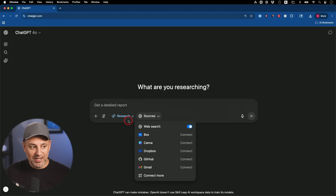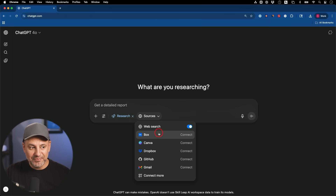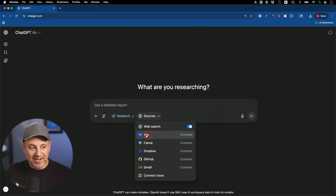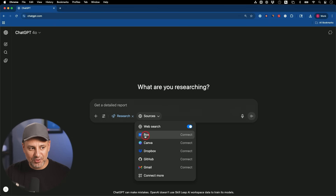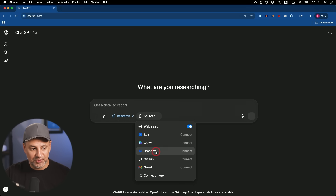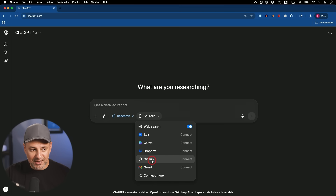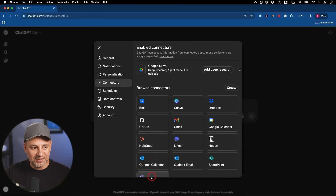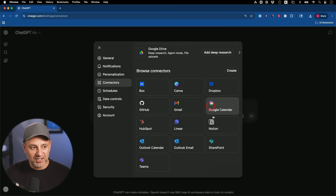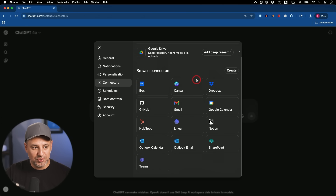What this does is use the web inside of Deep Research mode — so it will still go and look at all kinds of different websites — but in addition to that, it will also look into your own documents. They've released connectors for Box, Dropbox, Gmail, your code repository, GitHub, and even Canva. Under the 'More Connectors' tab you can see all the different options, and you can also connect it to Google Drive.